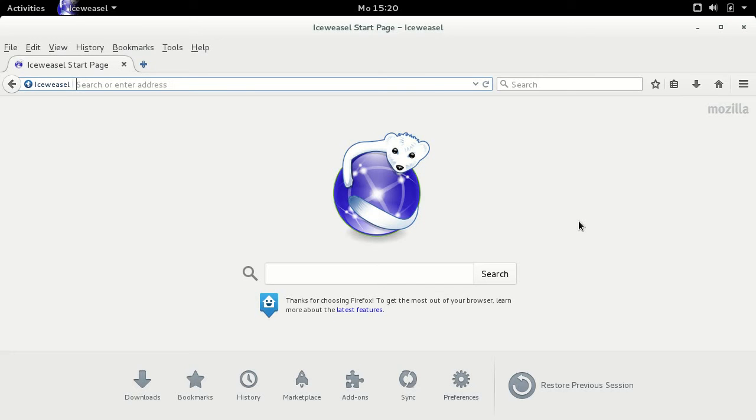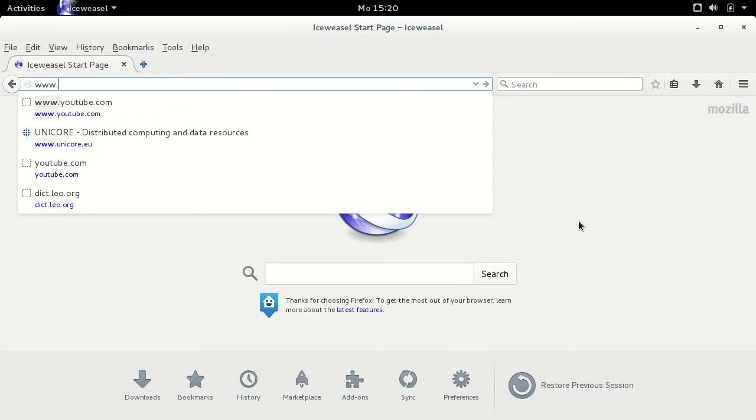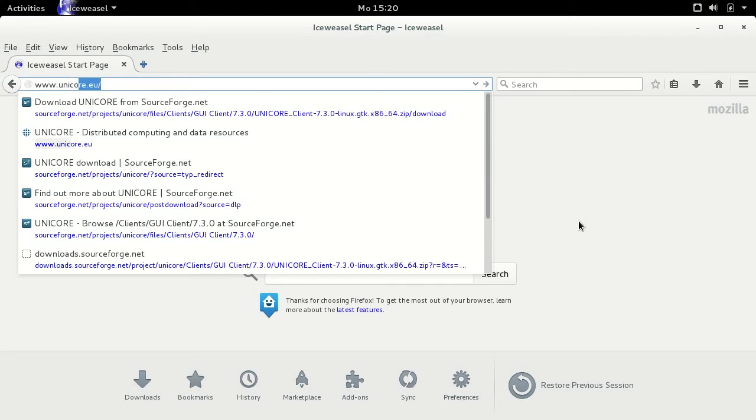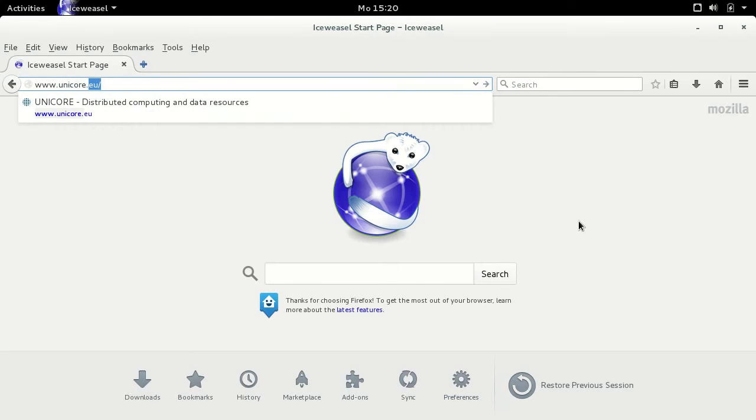UniCore software components can be downloaded from sourceforge.net. The precise links can be found on our main website, unicore.eu. All relevant links will also be listed in the description below.